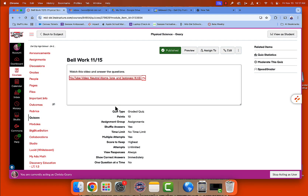In order to use DisplayNote or the screen share from your NewLine board, on your NewLine board you're going to click on screen sharing and then it's going to come up with a session ID.